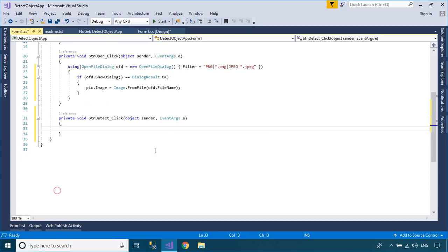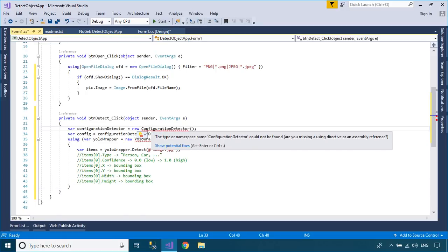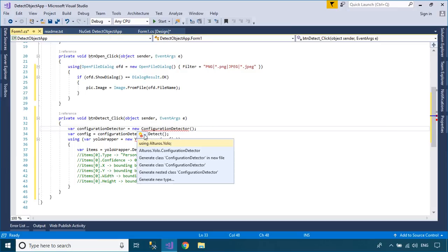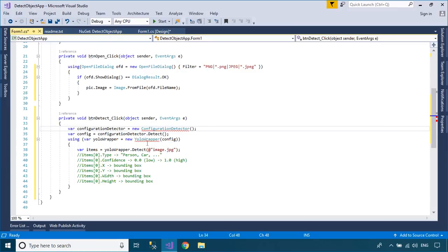You can copy the code from the readme file into the click event handler of the detect button, and then convert the image into a byte array.